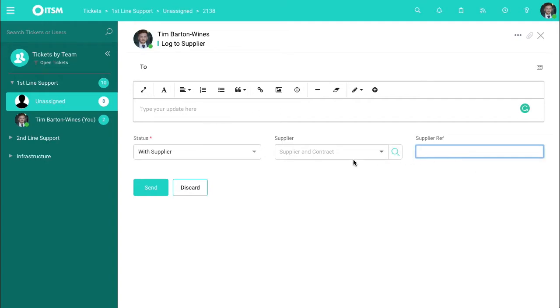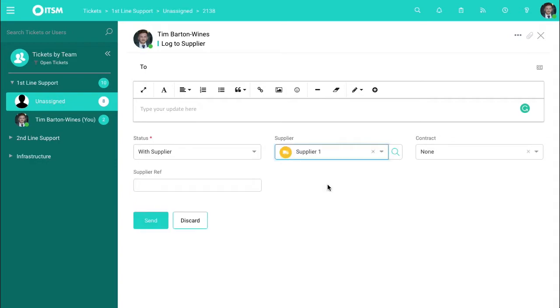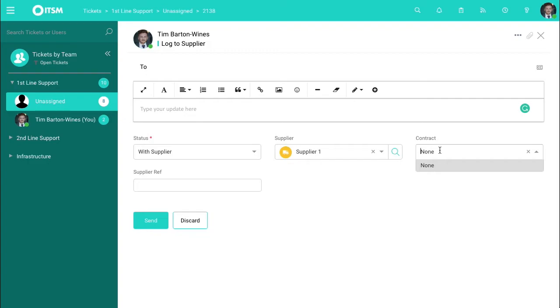You can also include supplier refs as well, and you also choose from here exactly what supplier there is that you're talking to. You can even link it to a contract also as you can see from here. So if it is under a certain contract, this request is being made, you can do this in this box here and this will be reportable also.